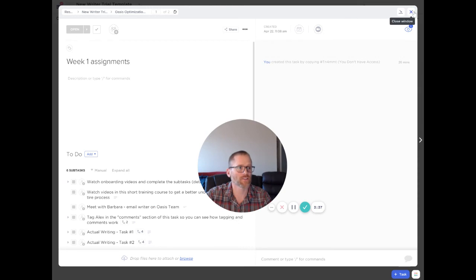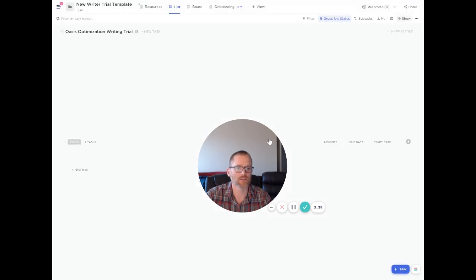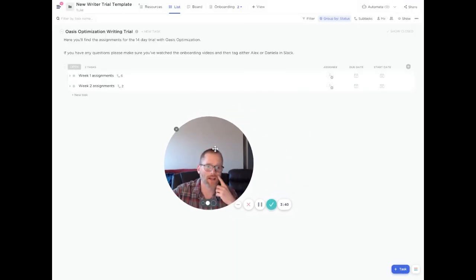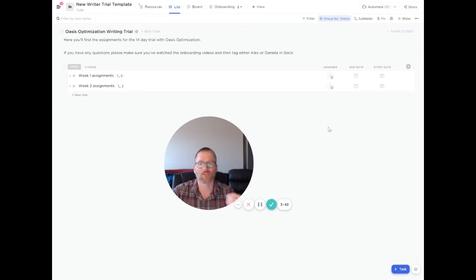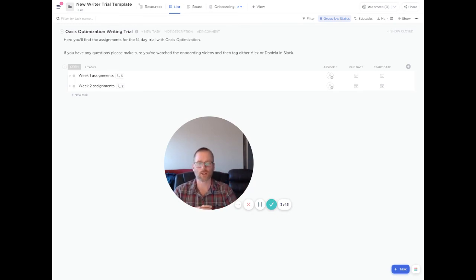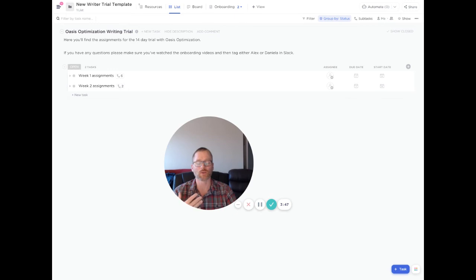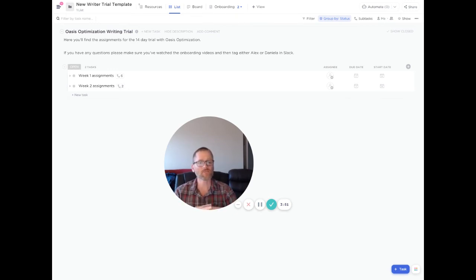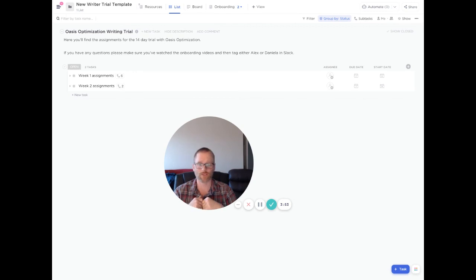And as far as getting started, if you have any questions about how to do this, let me know. But this can save you a ton of time. For an example, just to let you know some of the background on this, what I'm doing is working with three different writers on a 14-day trial. And we want to have a fairly standardized procedure.